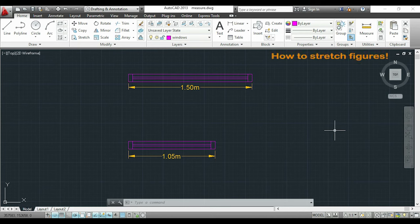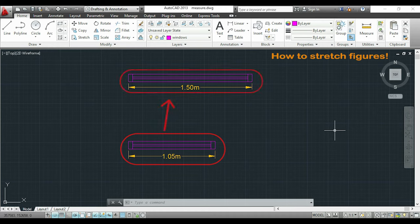Hi! In this video I will explain how to extend this figure to convert it into this one. I will use the command stretch.